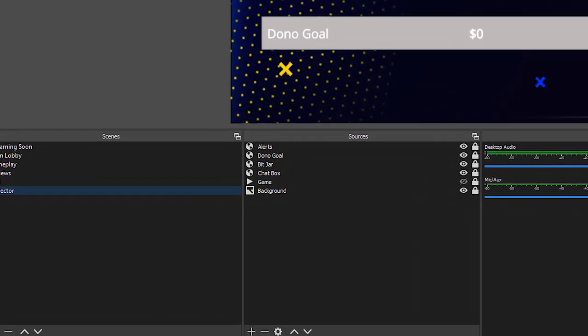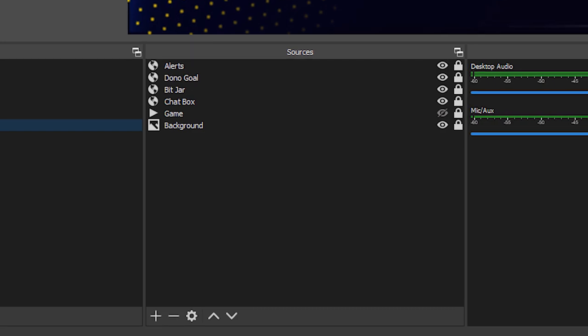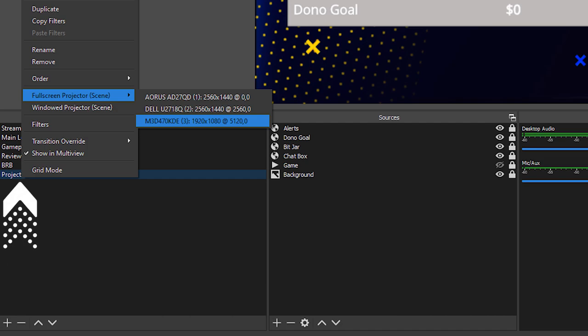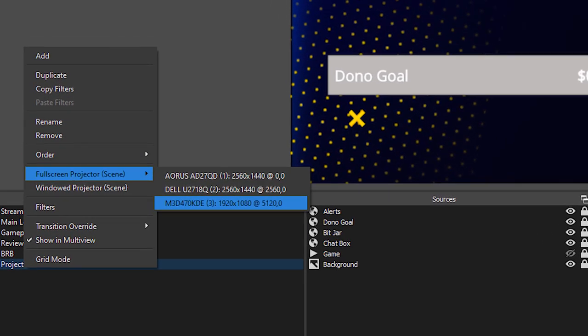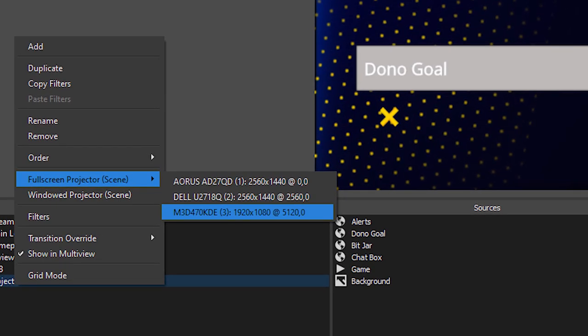If you want to display certain elements on your monitor in the background, you first need to make a scene specifically for that. In OBS, I made one called 'projector' that only shows my graphics plus my alerts display. To get that to show on the monitor behind me, all you do is right-click on the scene or source and go down to full screen projector. It's going to display all your monitor sources. The last one is the TV behind me — super simple. Now when you get an alert or event that triggers, it'll display on the monitor in the background.